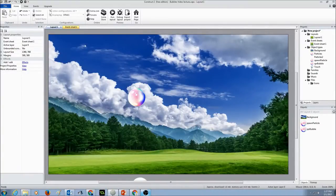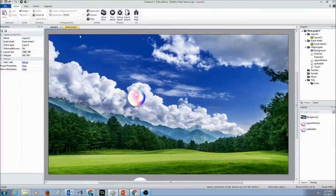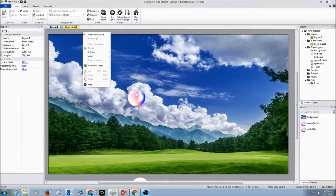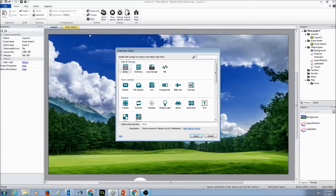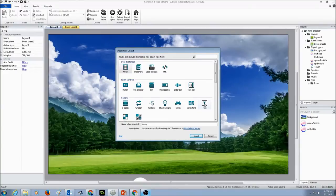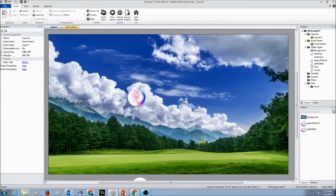So the first thing I want to do is create a new object, insert new object, and I'm going to click on text and select insert.